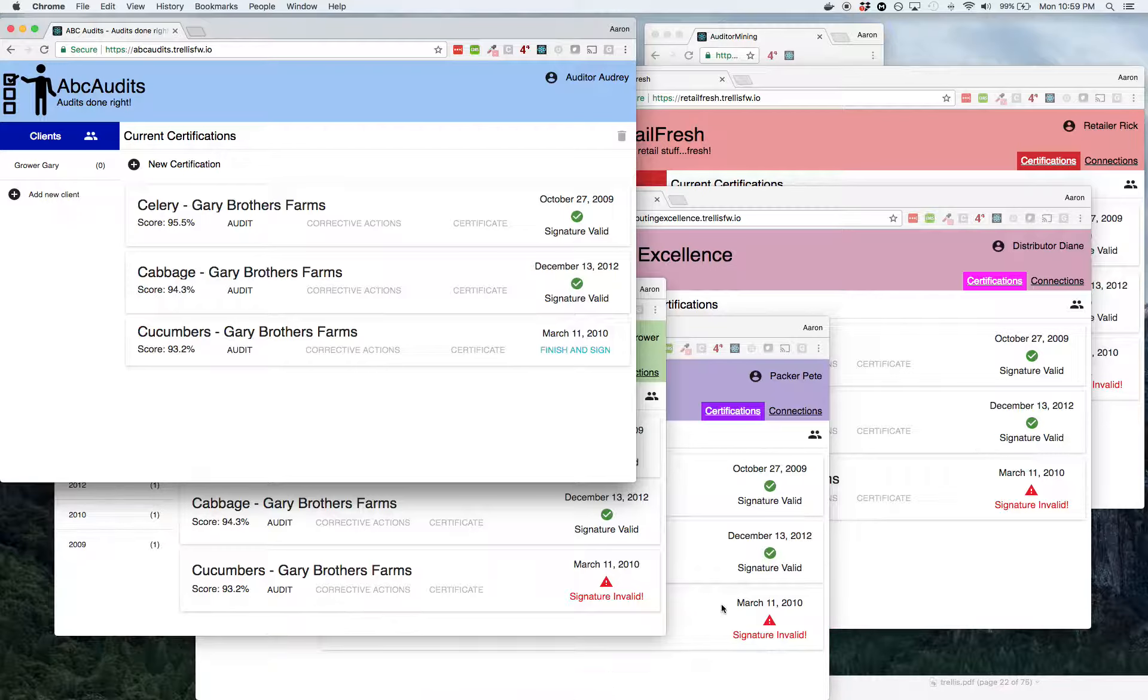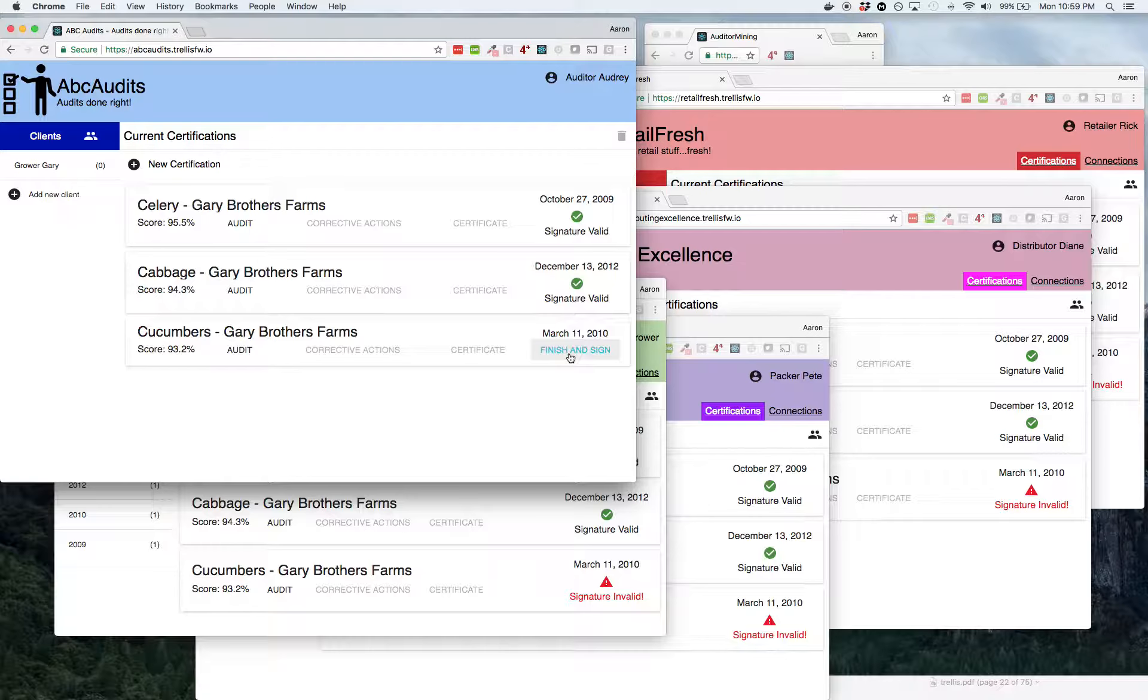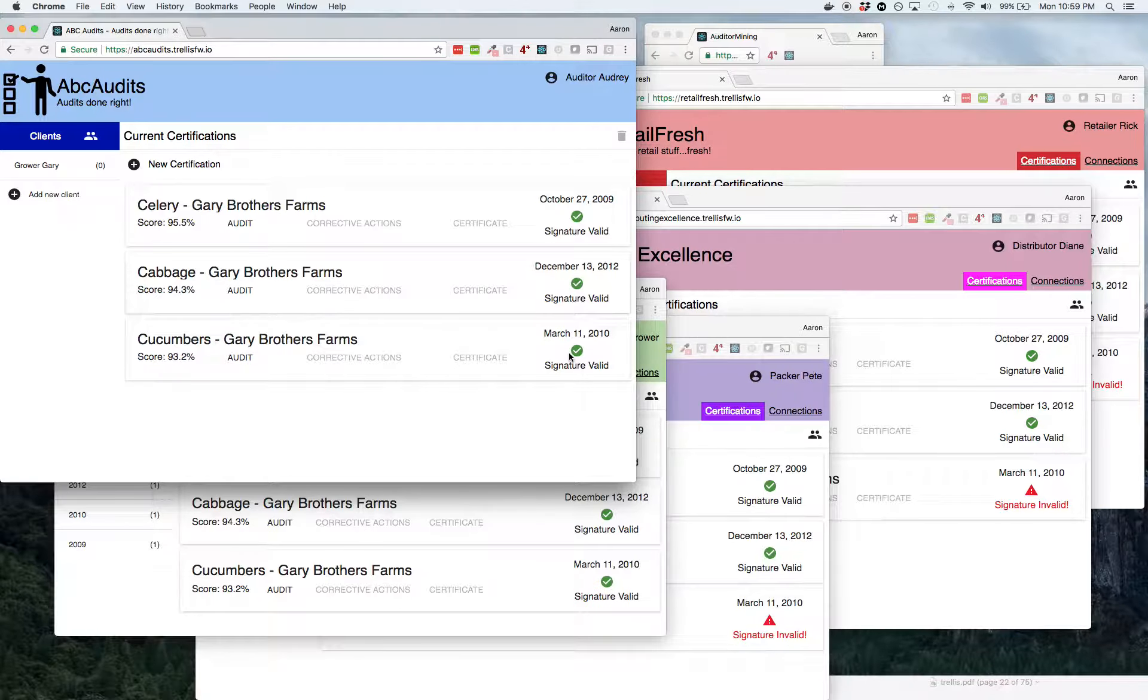Now at this point, the signature is invalid. And so we say, we need to sign this so that the retailer at the end or anybody along the way can make sure that this thing has integrity and has not been changed. So we just click finish and sign.